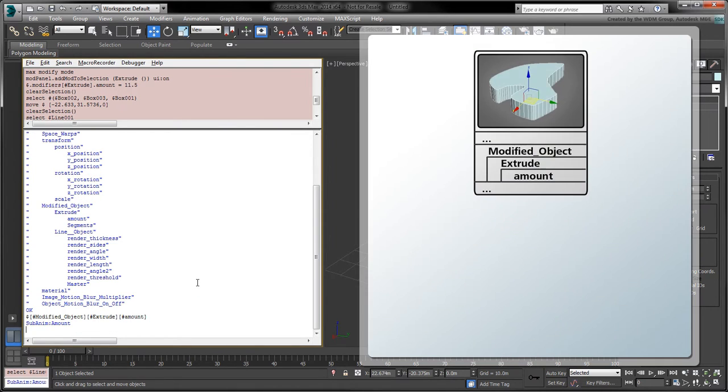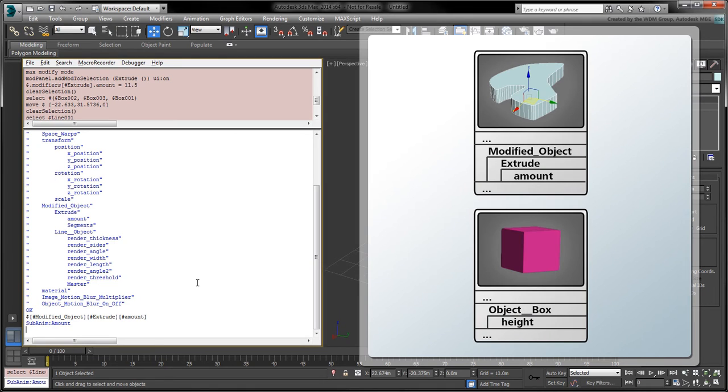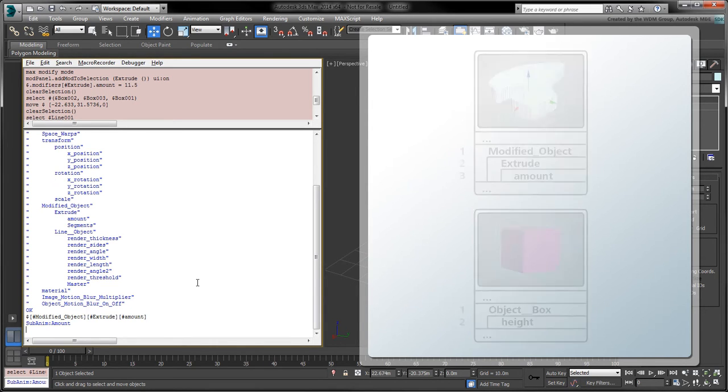You'll notice that this track hierarchy is different compared to the box height track. The track names are different, and the nesting level is different as well. To make our code more flexible, we'll write a simple function which returns an object's nested tracks based on an array of track names.